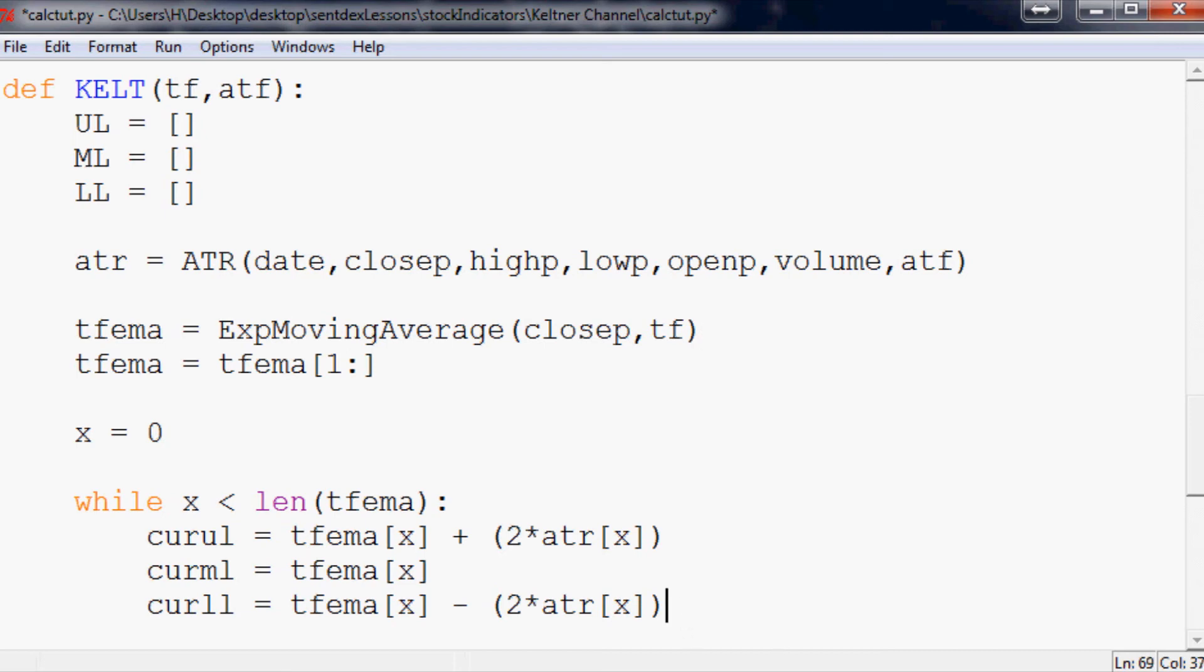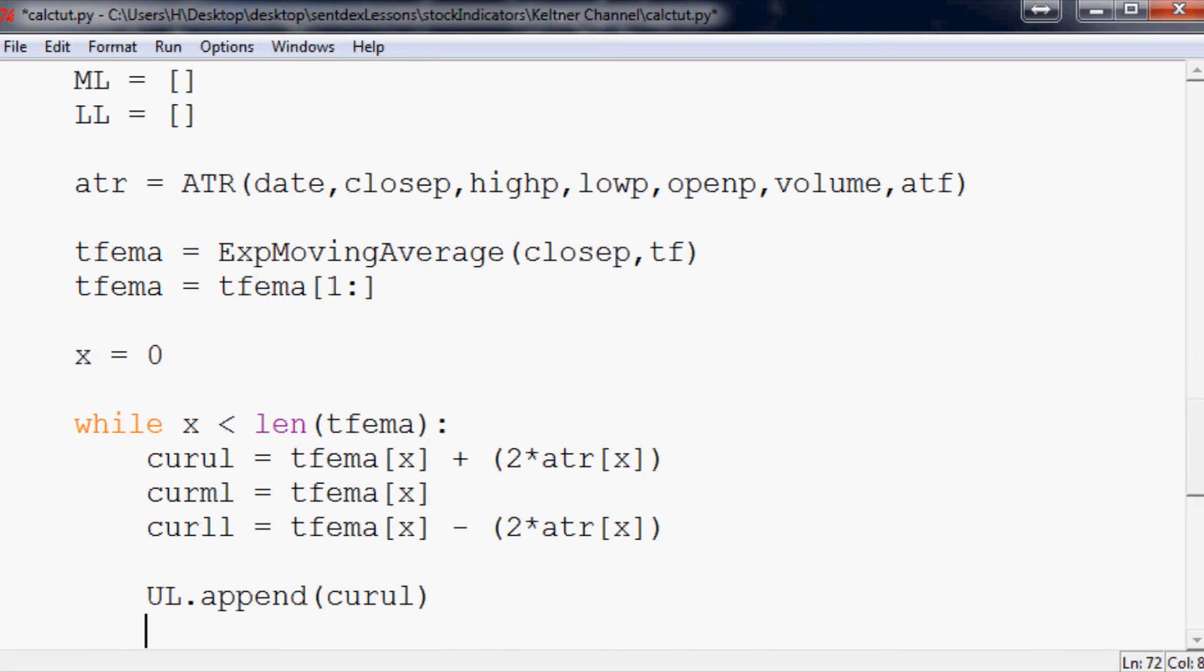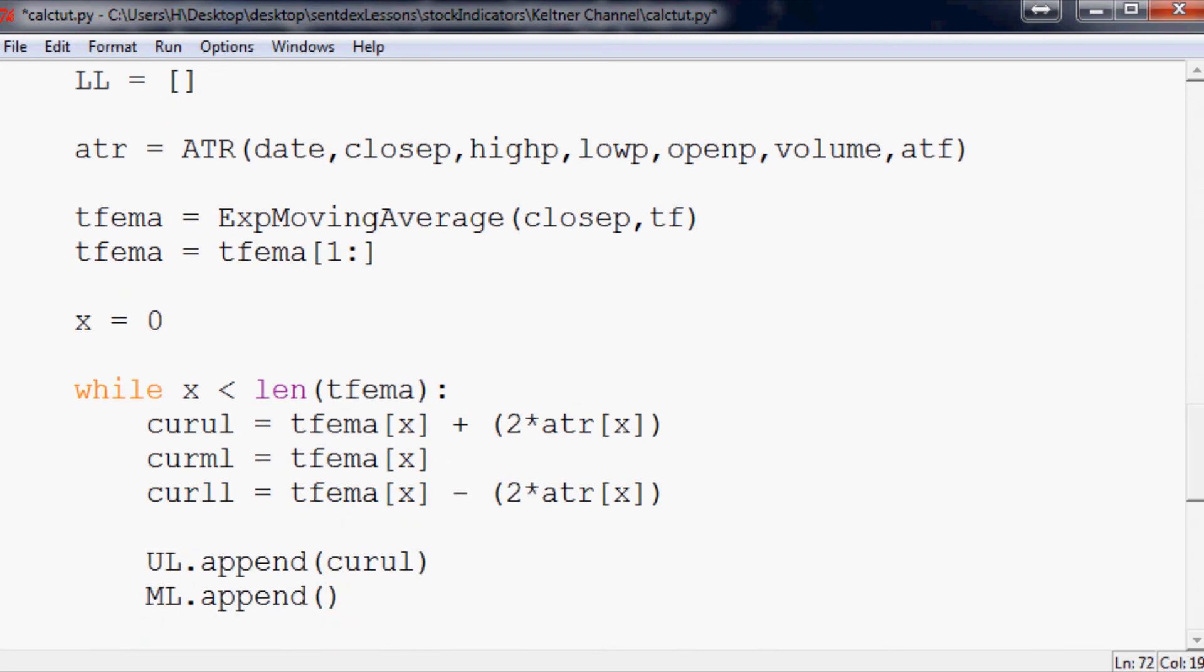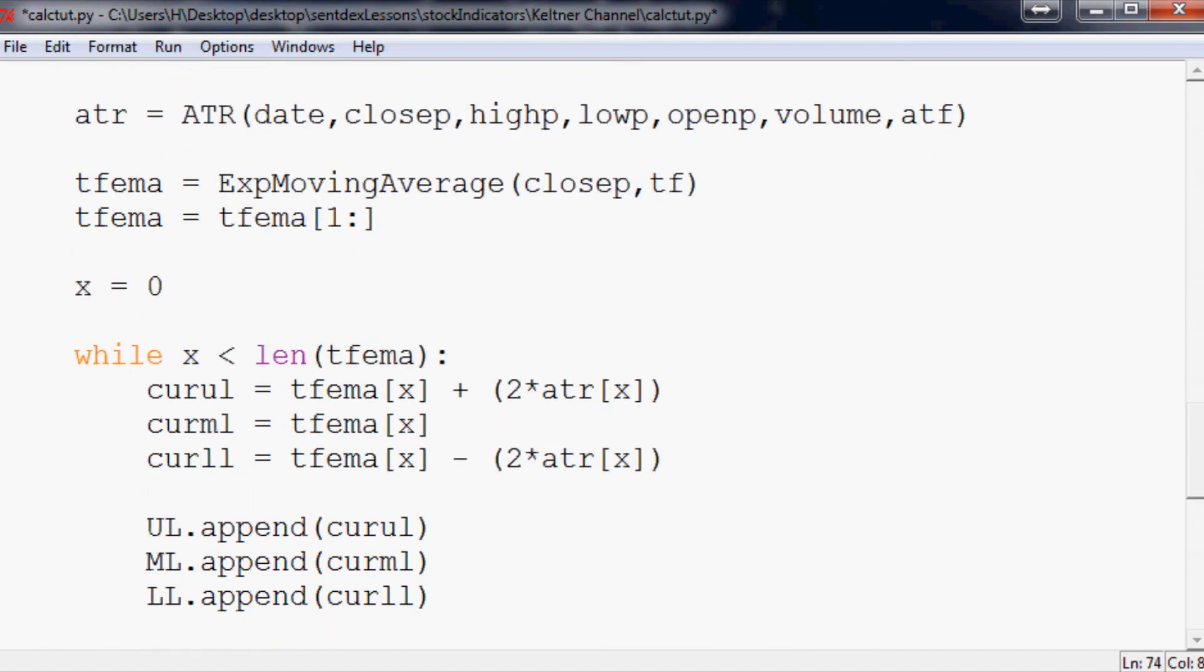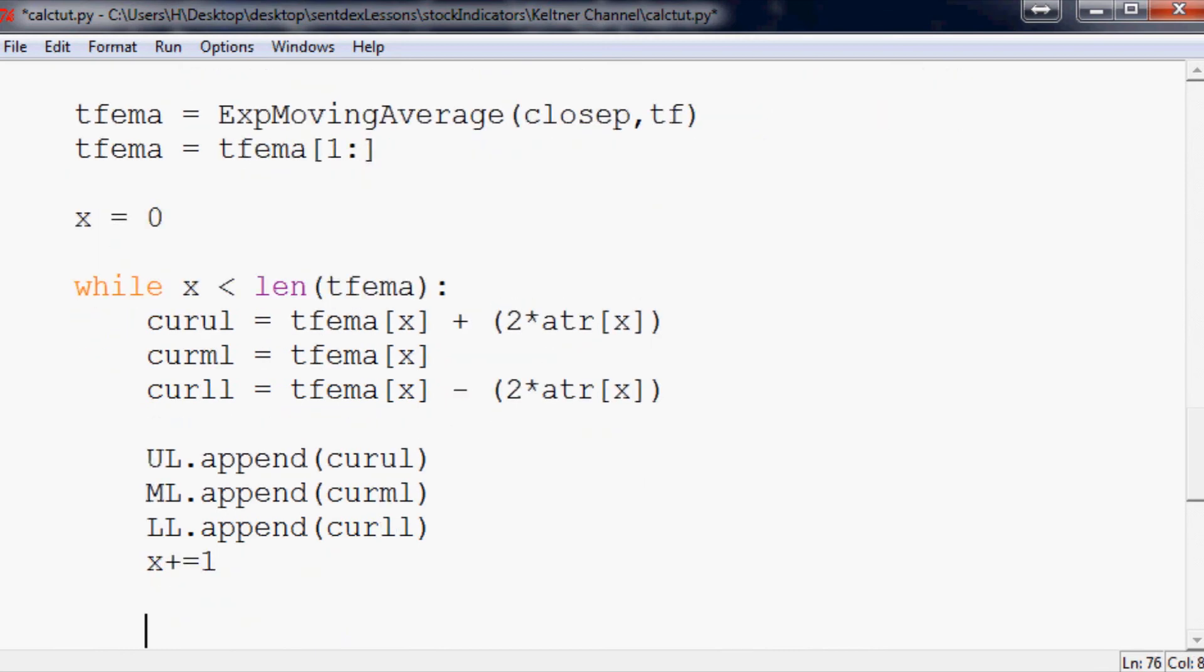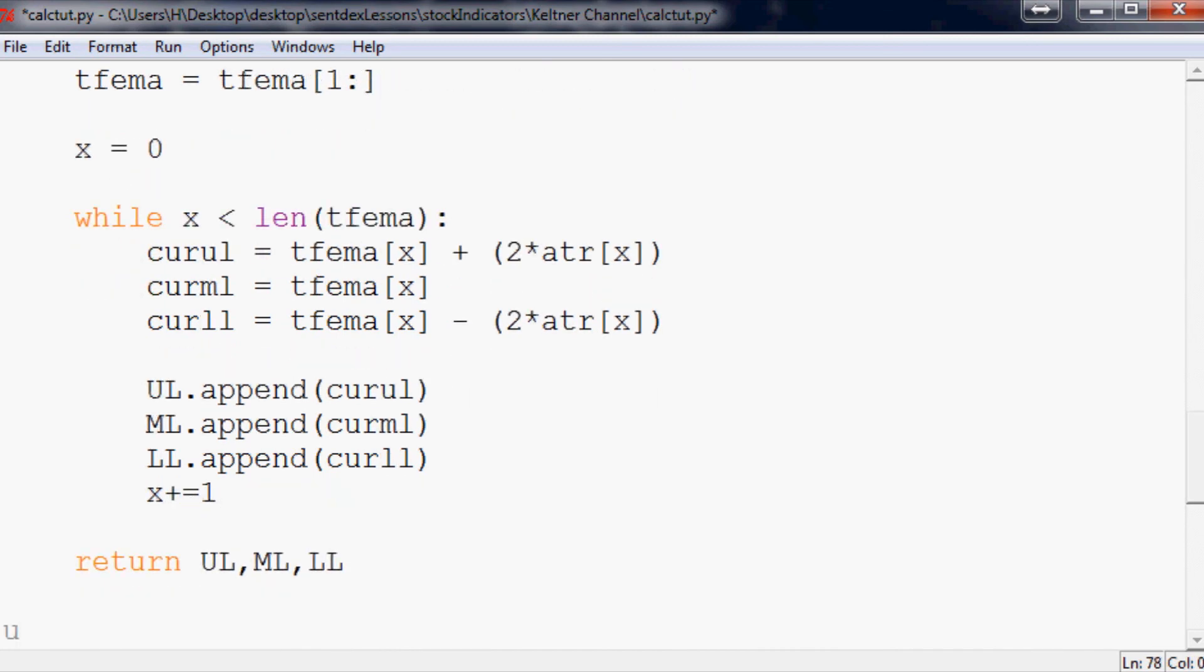What we want to do is UL.append curul, and we're going to say ML.append curul, not to be confused with caramel, and LL.append curul. Now, X plus equals one. We've exhausted that while loop. When we have done that, we want to return UL, ML, LL. Finally, UL, ML, LL equals kelt, and we want to use a 20 and a 10 for our time frames.